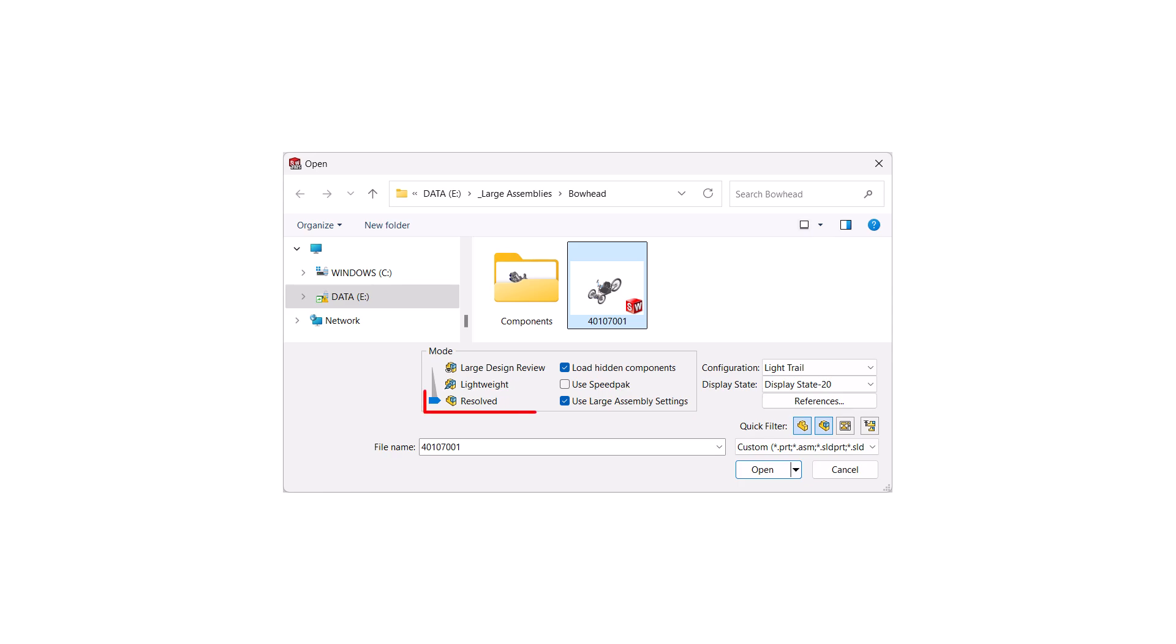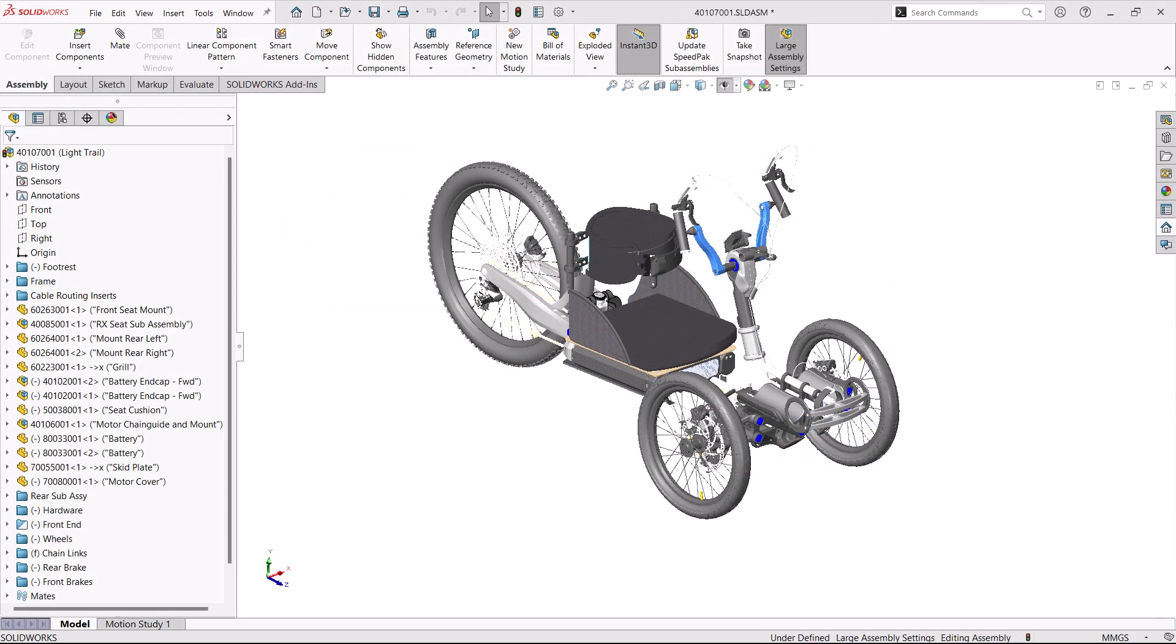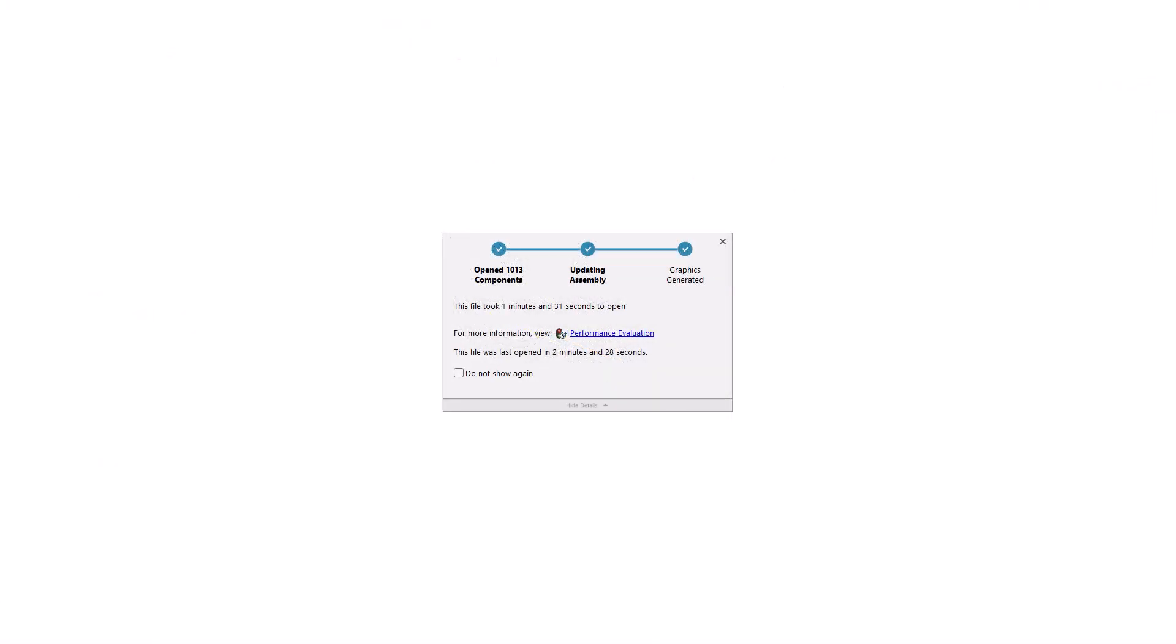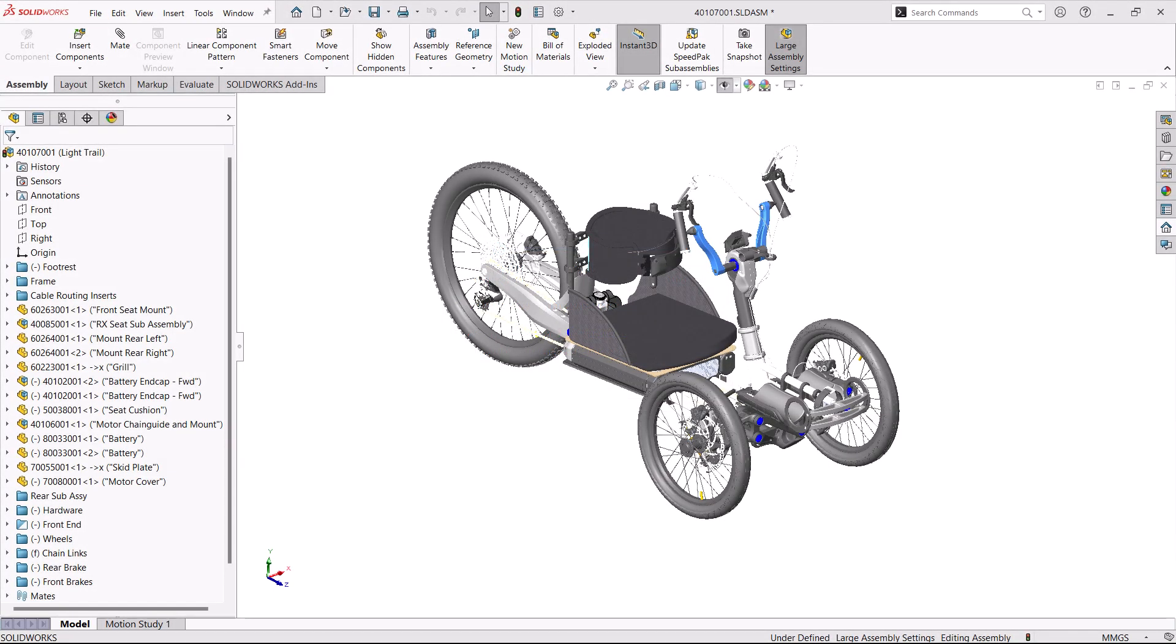The default assembly mode is called Resolved. The positive side of using Resolved is that all the component features are loaded so they are ready to be edited. The negative is that this is generally the slowest mode to open and to edit. This mode works best with smaller, less complex assemblies.